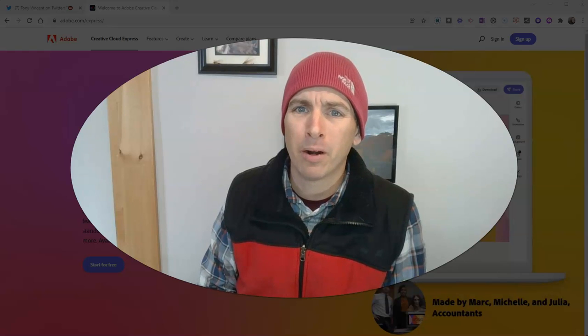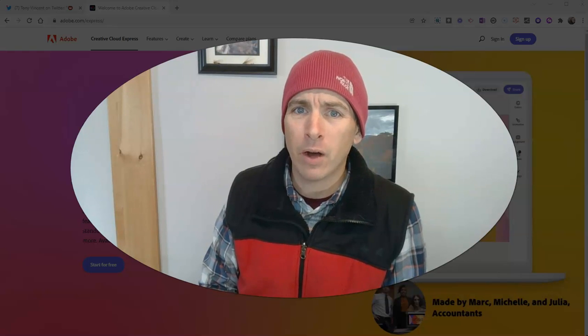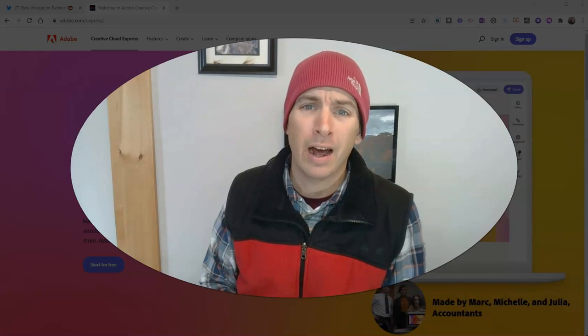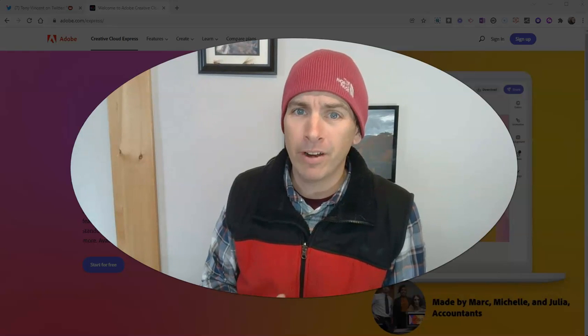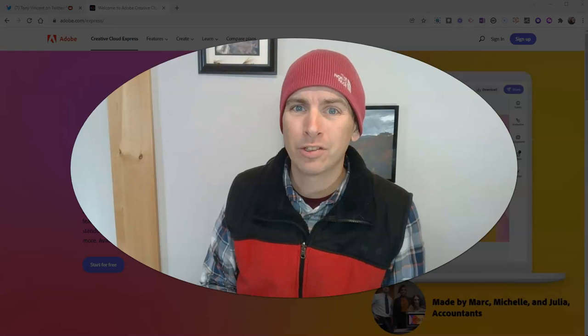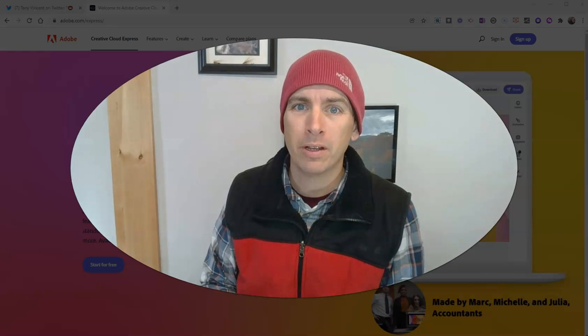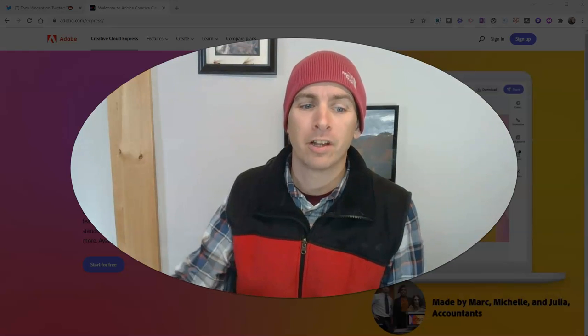Hi, I'm Richard Byrne. In this video, I'm going to show you how to create a video using Adobe Express.